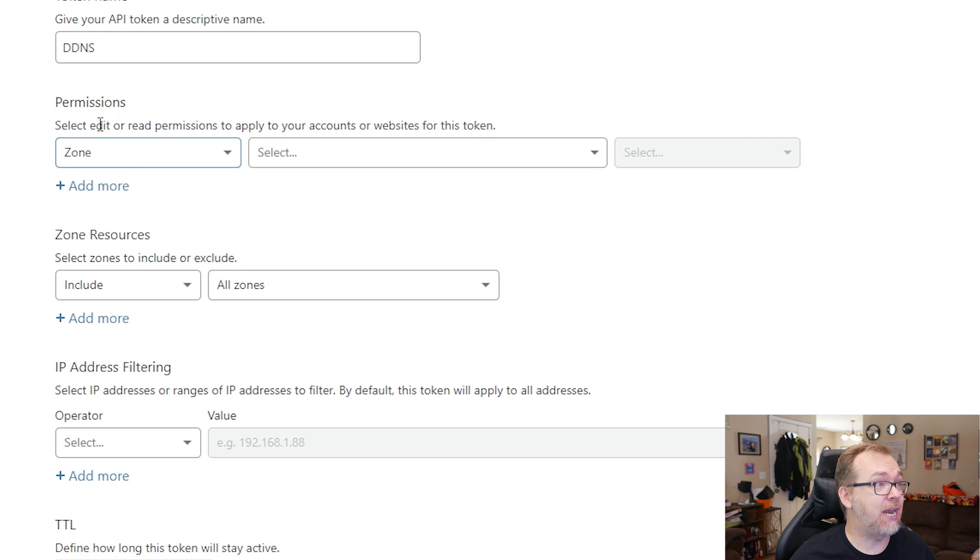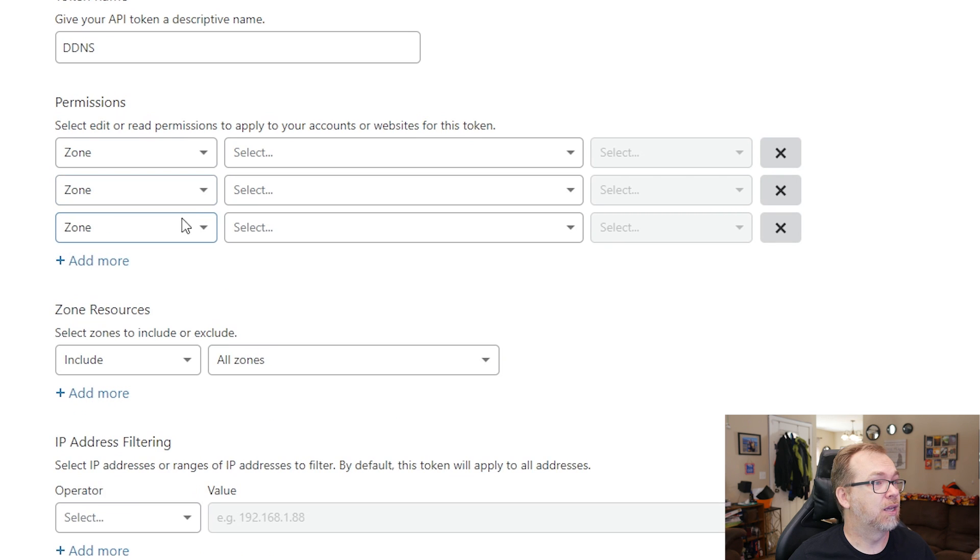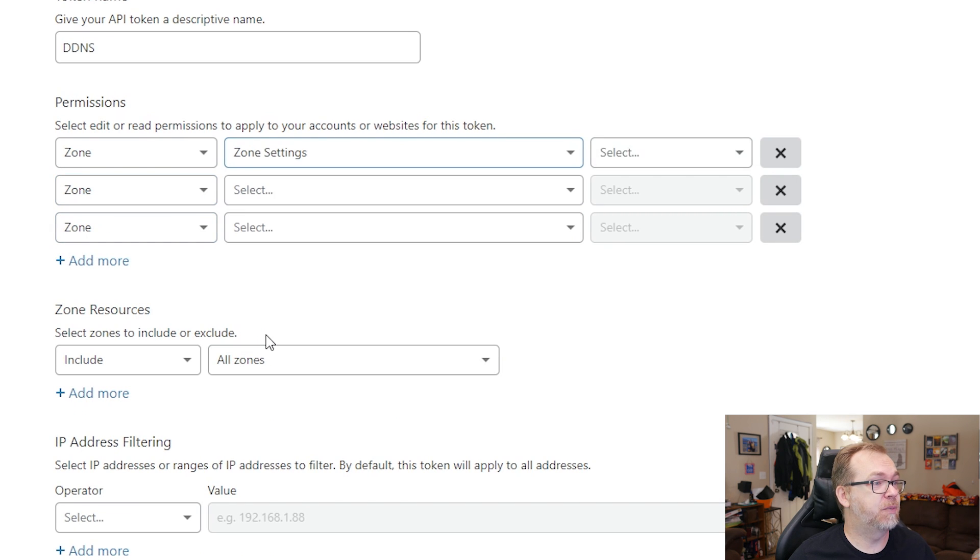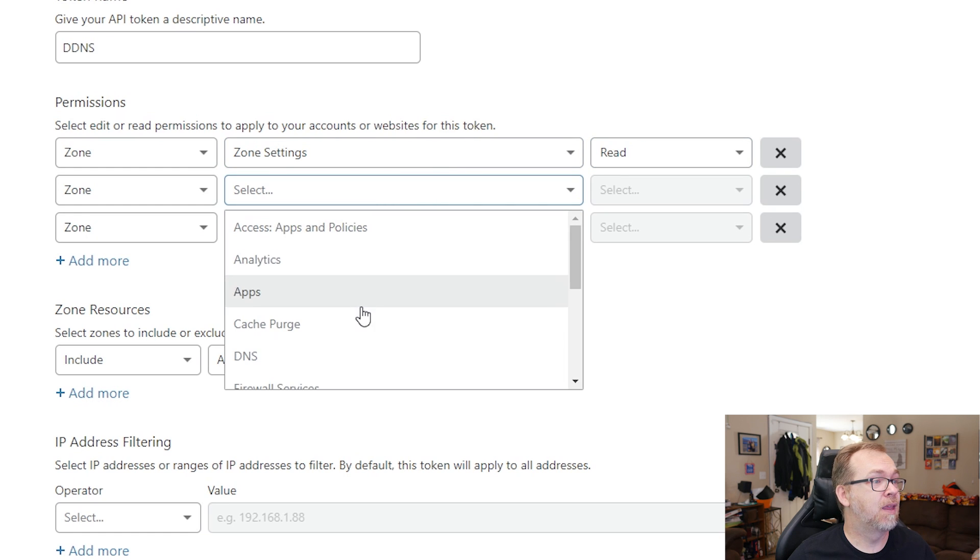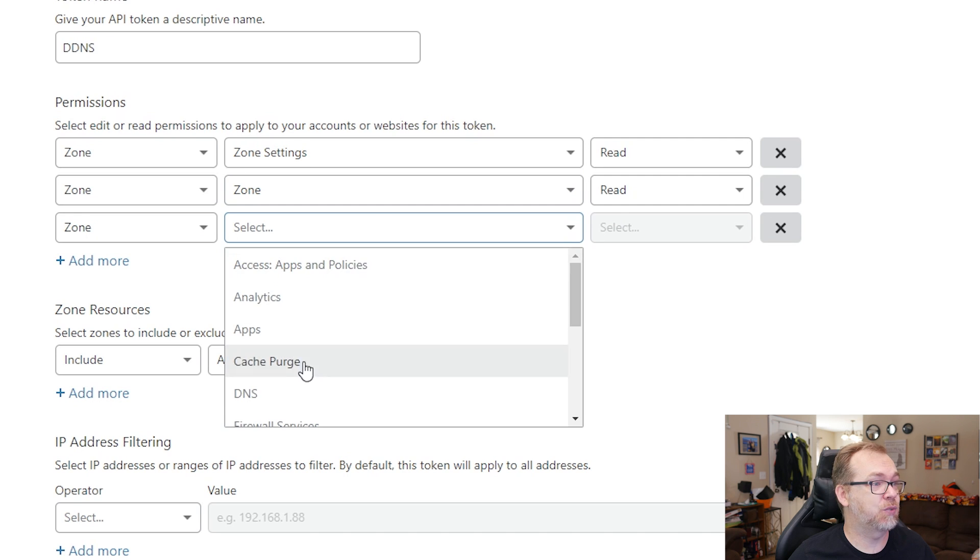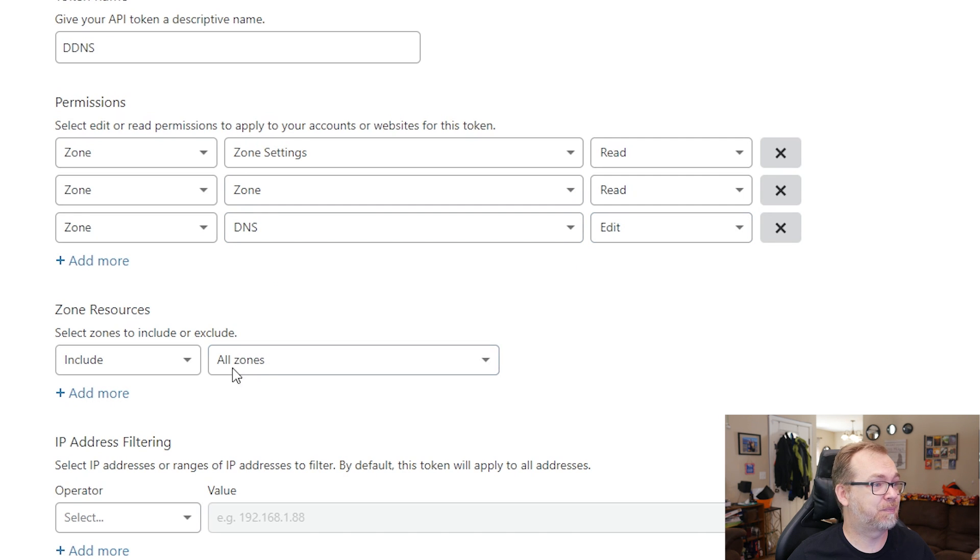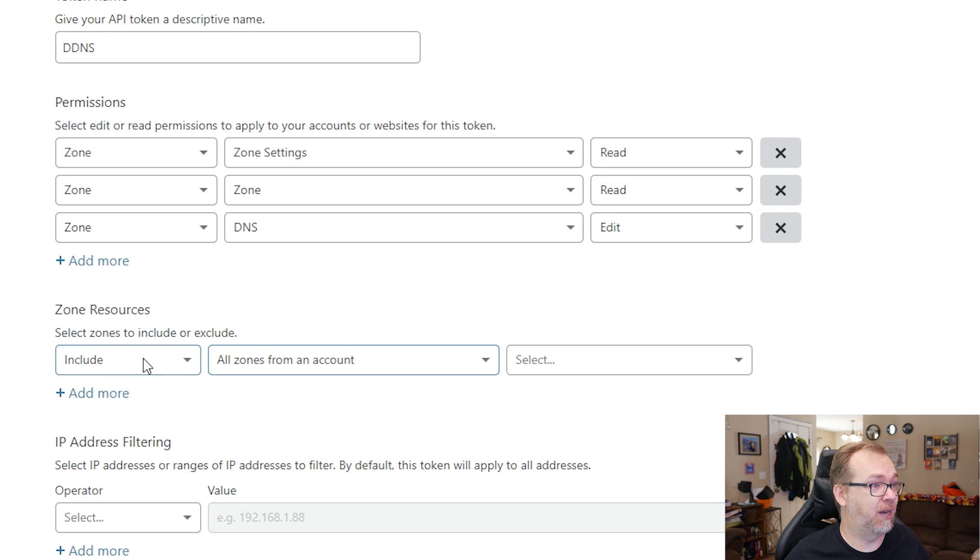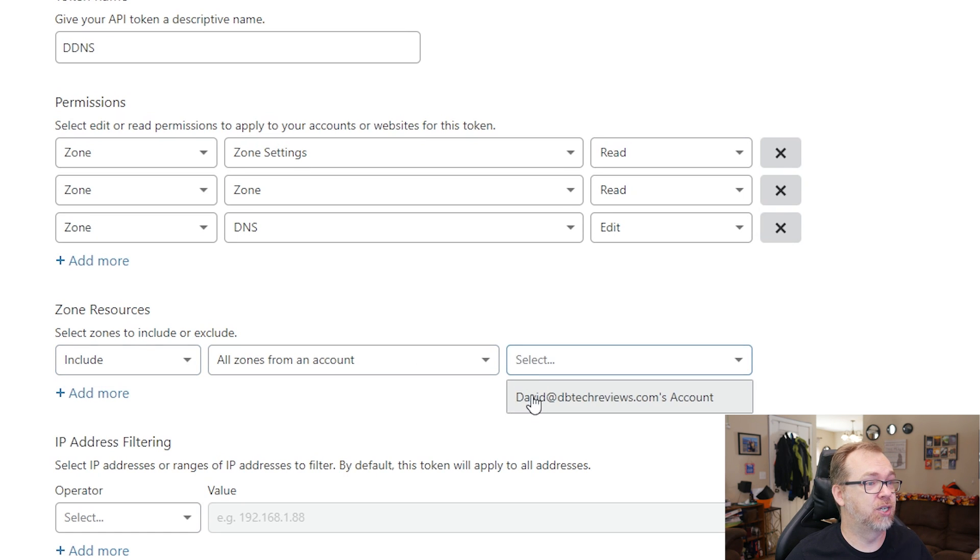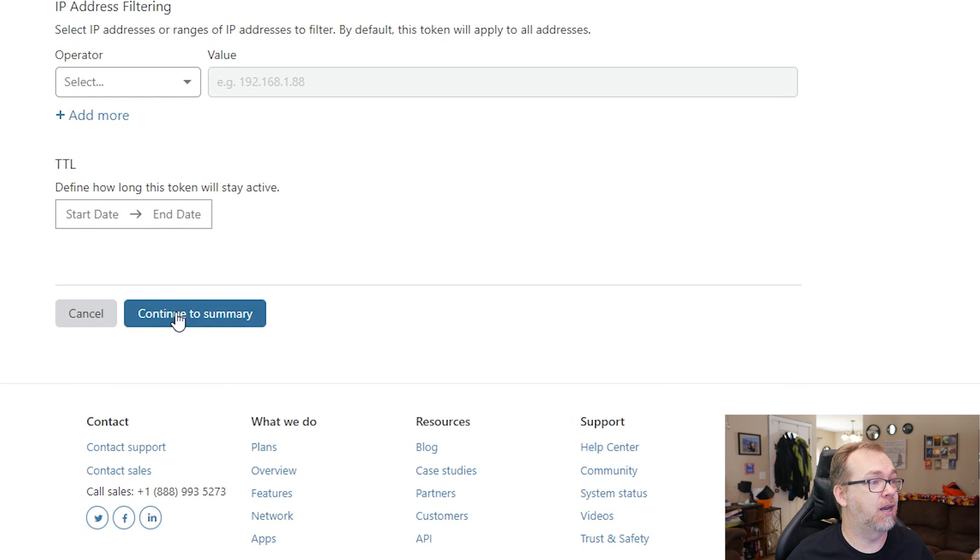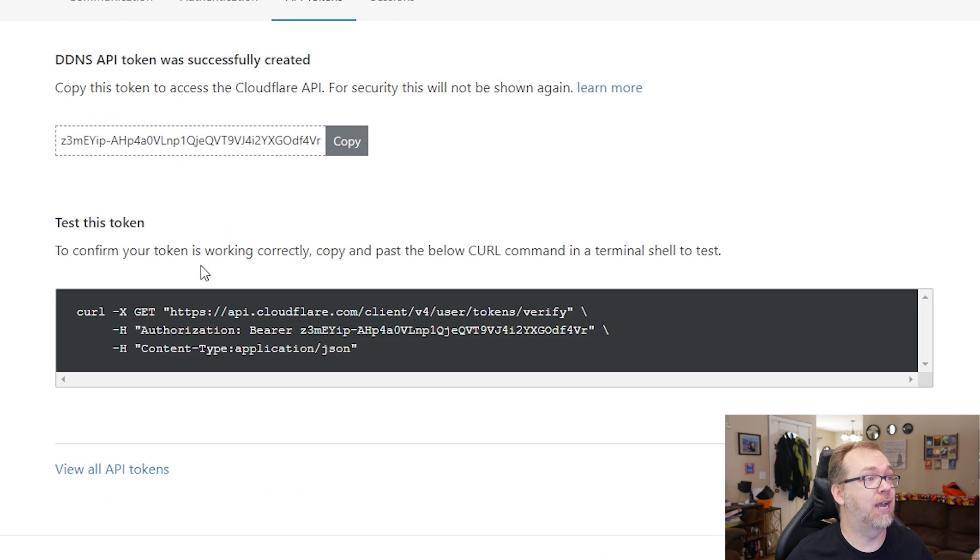We're going to create three of these permissions that are all going to be zone. So first one should be zone settings, and that should be read. And then the next one is zone, and that one is read. And the last one is DNS, and that one is edit. We're going to say all zones, you can say from an account, we'll just select my account there. And then we'll go ahead and click on continue to summary. That all looks right. So we'll go ahead and click on create token.